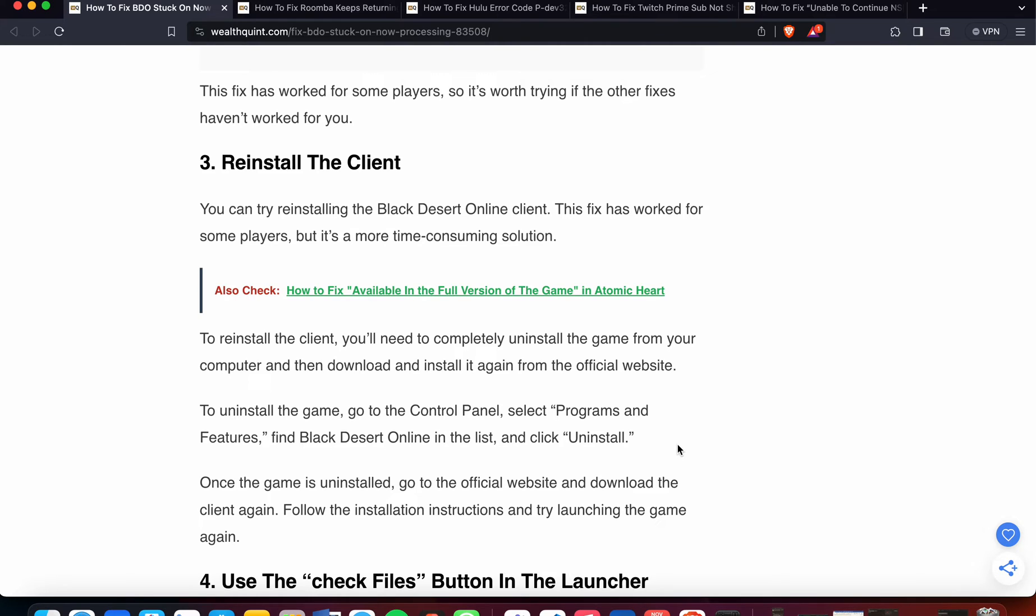To uninstall the game, go to Control Panel, select Programs and Features, find Black Desert Online in the list and click Uninstall. Once the game is uninstalled, go to the official website and download the client again. Follow the installation instructions and try launching the game again.